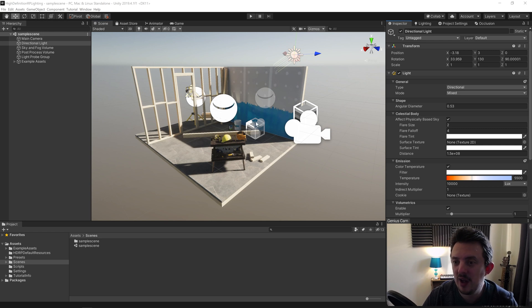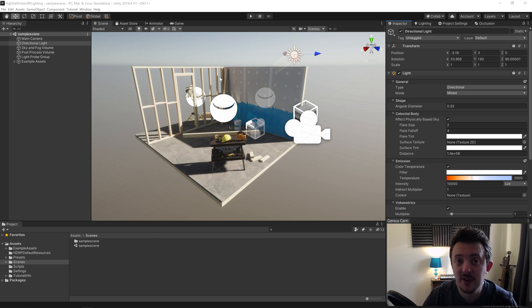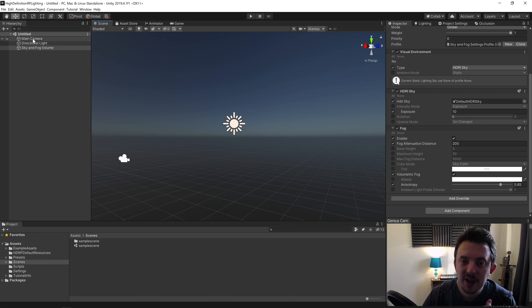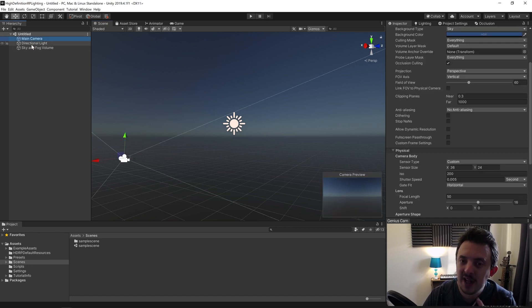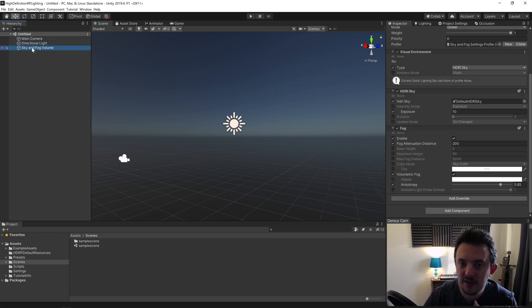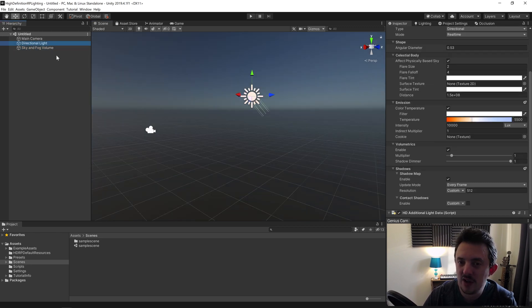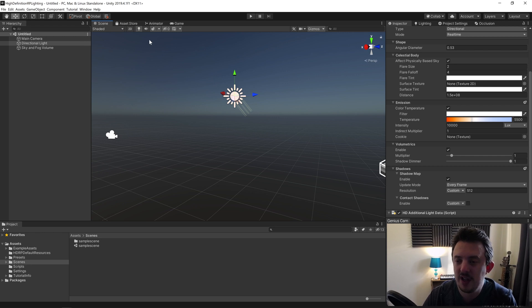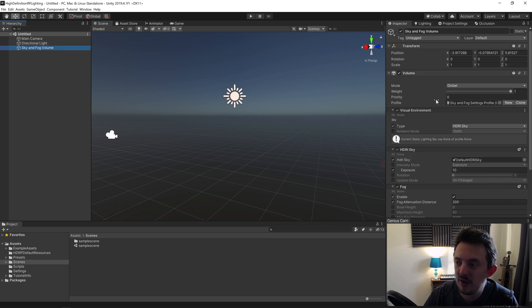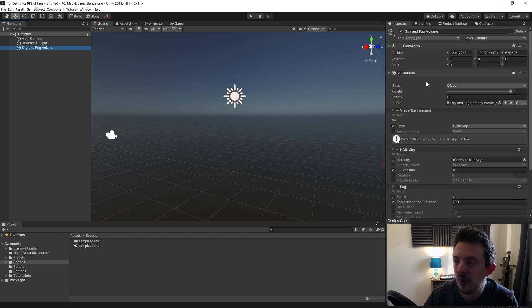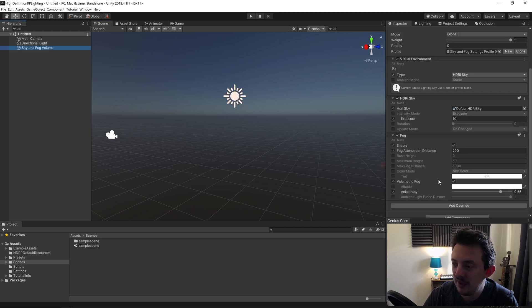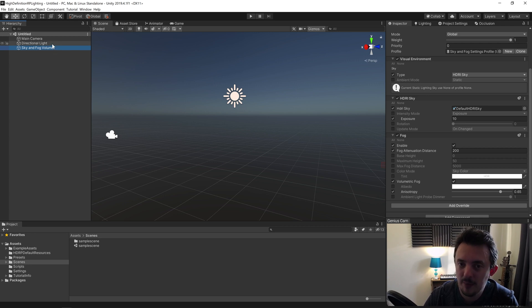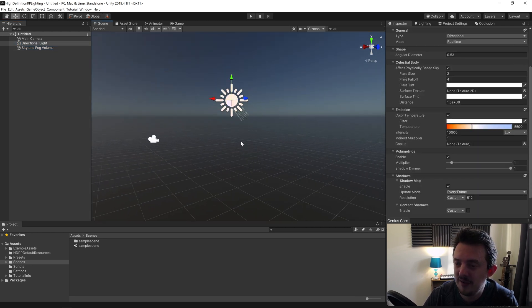With that very high-level overview of how lighting functions in the HDRP, let's jump into a blank scene and play around with some of the settings on the lights. Here we are in our blank scene—by default I have a main camera, a directional light, and a sky and fog volume. These will all work in conjunction with one another on how your game looks. Lighting is really a balancing act between the settings on the light and the post-process and visual environment in your volumes.